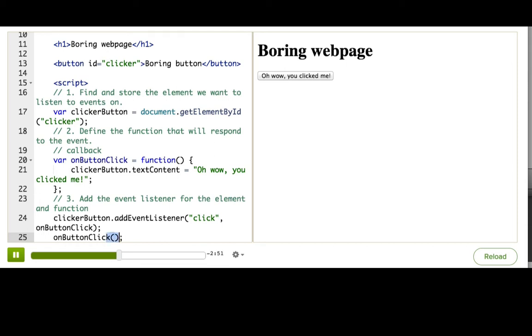Notice the parentheses after the function name here. Remember, parentheses is how we call a function. If we leave them off, then we're not calling the function, we're just referring to it. And that's what we're doing when we pass it as an argument here.